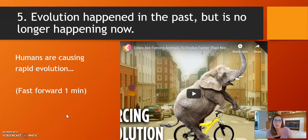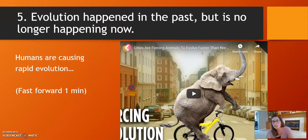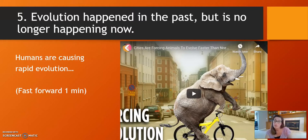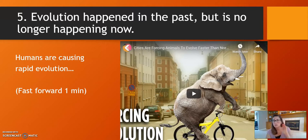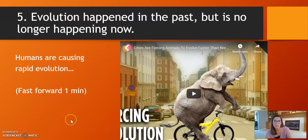Evolution happened in the past but is no longer happening now — this is also not true. Humans are actually causing rapid evolution. Unfortunately we're not going to have enough time this year to do the unnatural selection project, but there are many cases where humans are causing other populations to evolve, mainly because of things we're doing to harm the planet. Climate change is causing a lot of populations to change. Find this Google Slideshow and watch the video — a lot of really cool examples. We will also talk about how humans are causing natural selection.